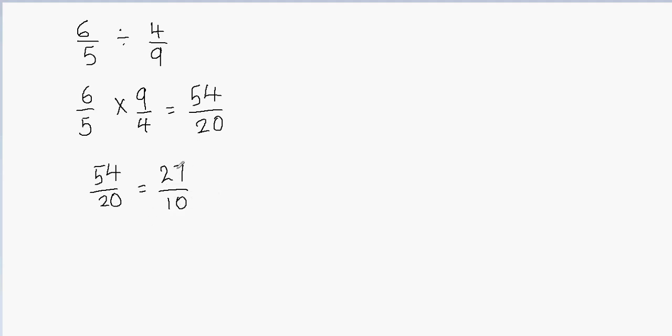Now this fraction is in the simplest form. I cannot... 27 and 10, they both are not divisible by the same number, so we can leave this fraction as it is.